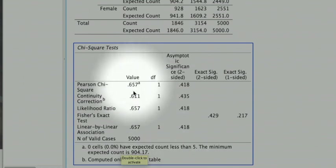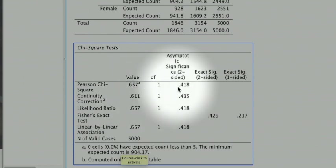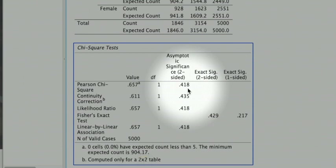The Pearson's chi-square comes out to 0.657, which is paired with a p-value of 0.418, which is greater than 0.05. So we did not find an association between the two variables.